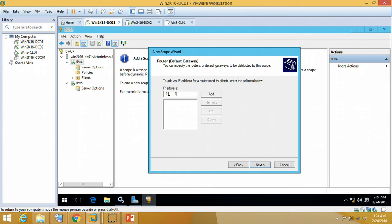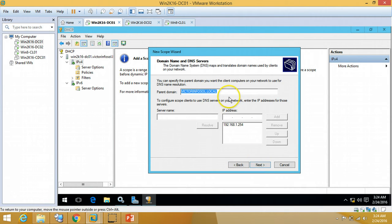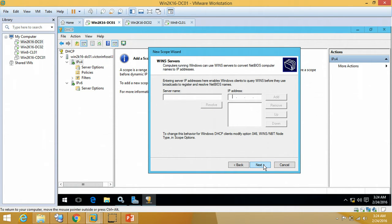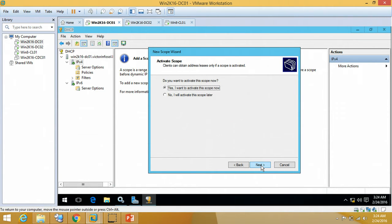I am going to define my router IP address, so it can be assigned by DHCP server as well. This is my parent domain name and DNS is already resolved, so we are good to go. We are not going to define WINS server. Click Next. And the final activate scope. Do you want to activate scope? Yes, I want to activate this scope now.